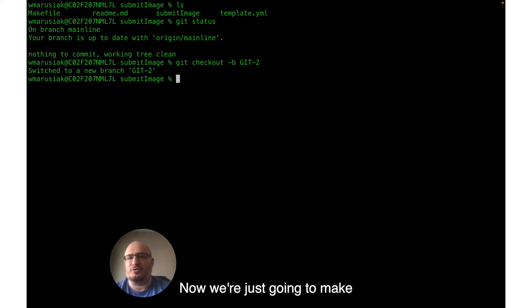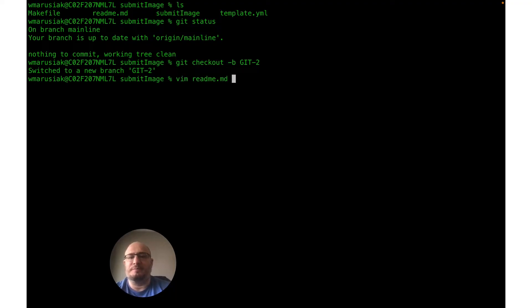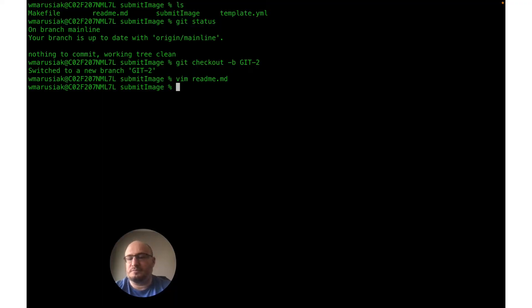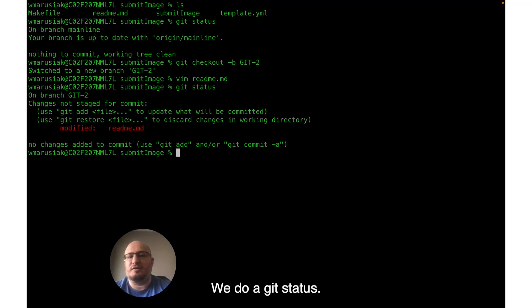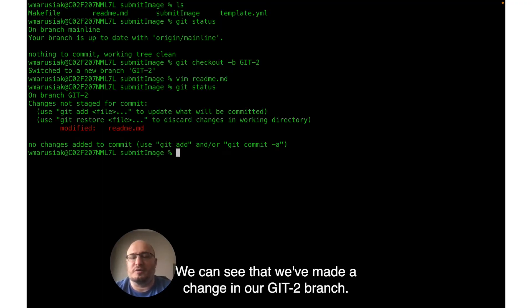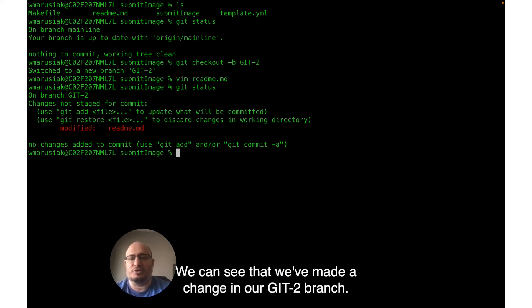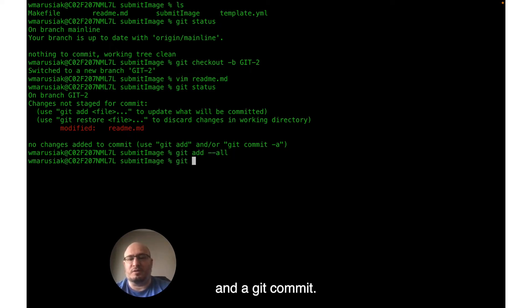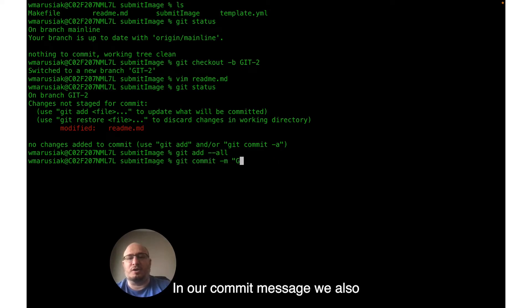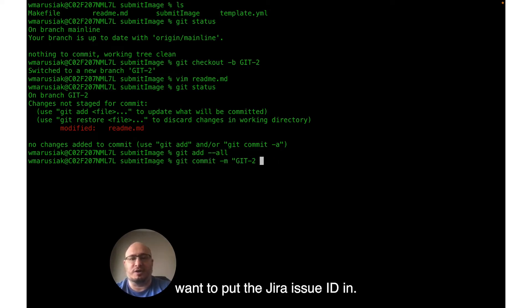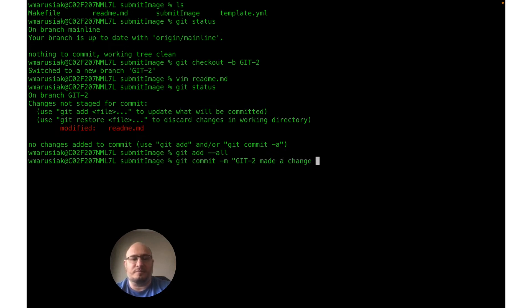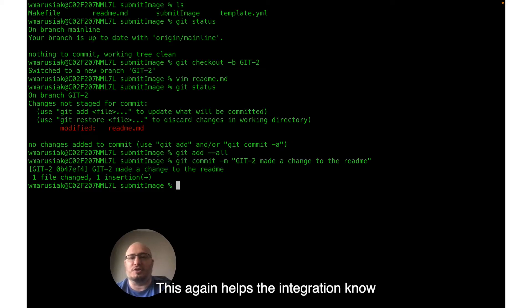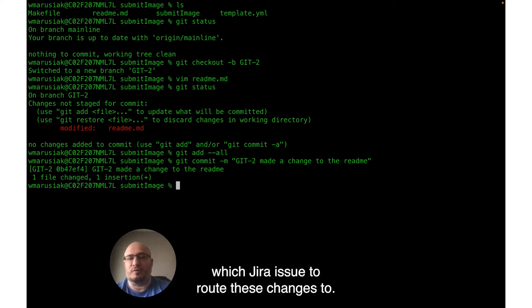Now we're just going to make a trivial change to the README file and save it. We do a git status. We can see that we've made a change in our GIT-2 branch. Now we're going to do a git add --all and a git commit. In our commit message, we also want to put the Jira issue ID in.